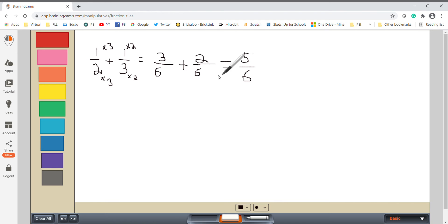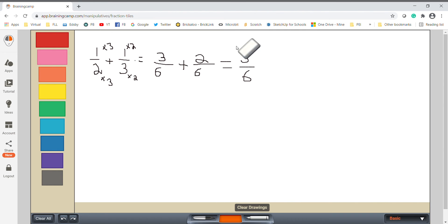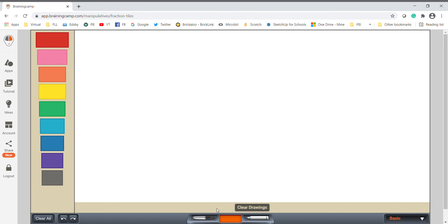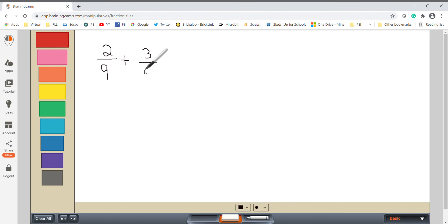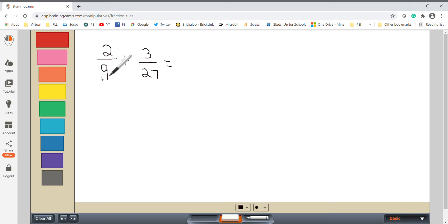Now we can add them together because the denominators are the same: three plus two is five, and the answer is five over six. That is our common denominator. They weren't the same before, so we had to find equivalent fractions and a common denominator, then add them together. Now let's do a different example. Sometimes when you multiply two denominators together the number can get very, very big.